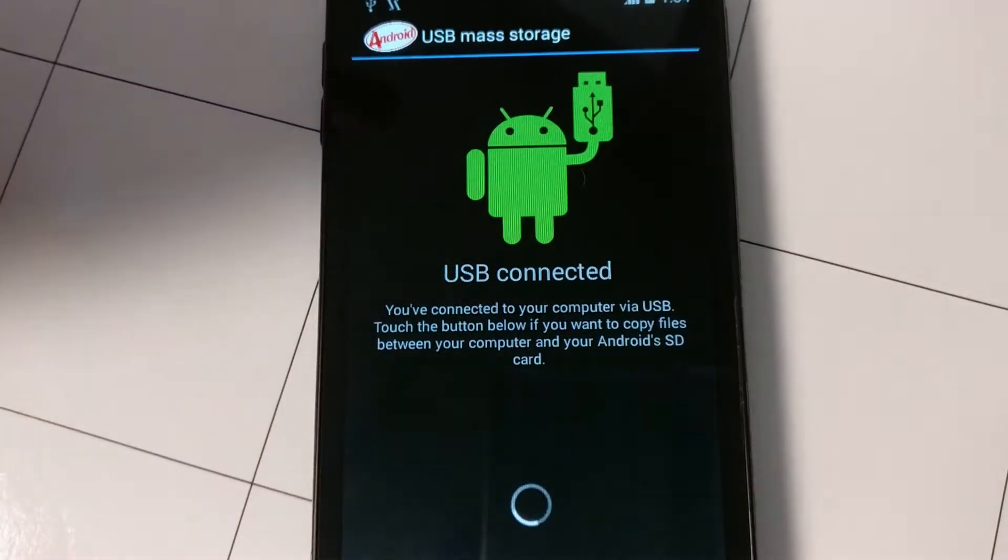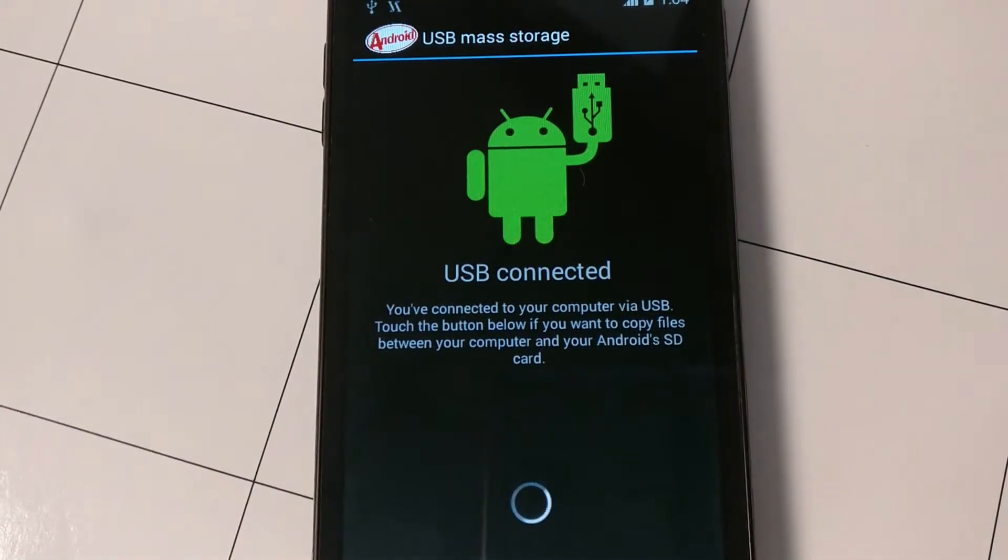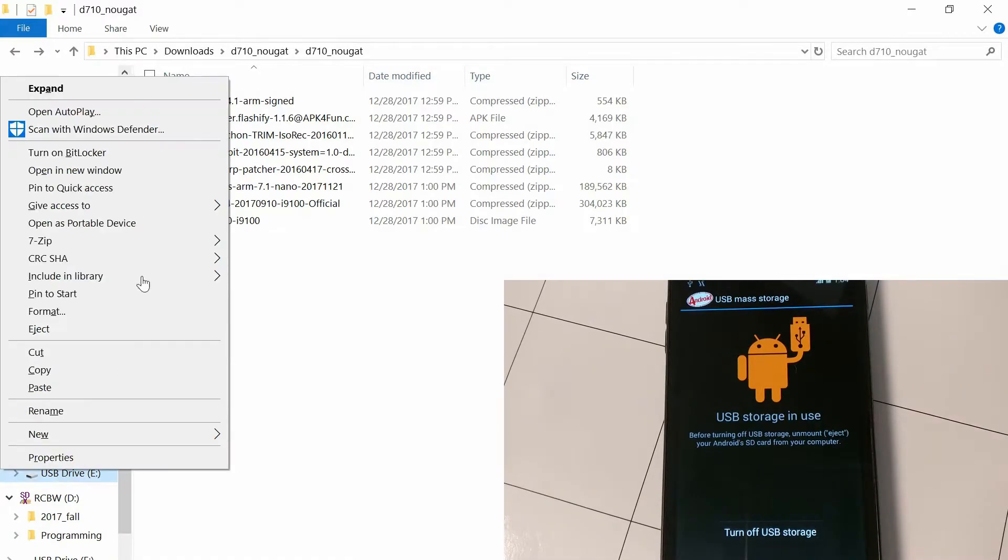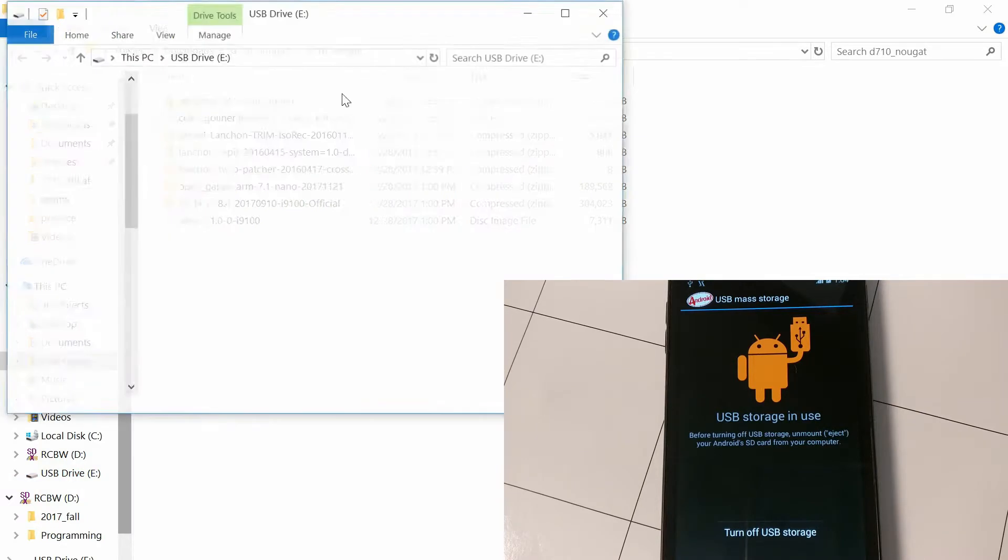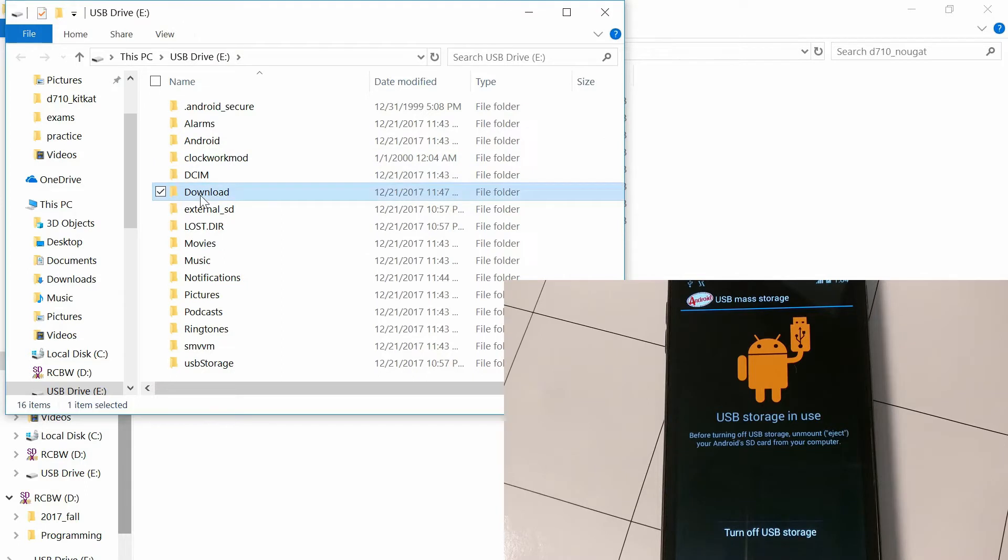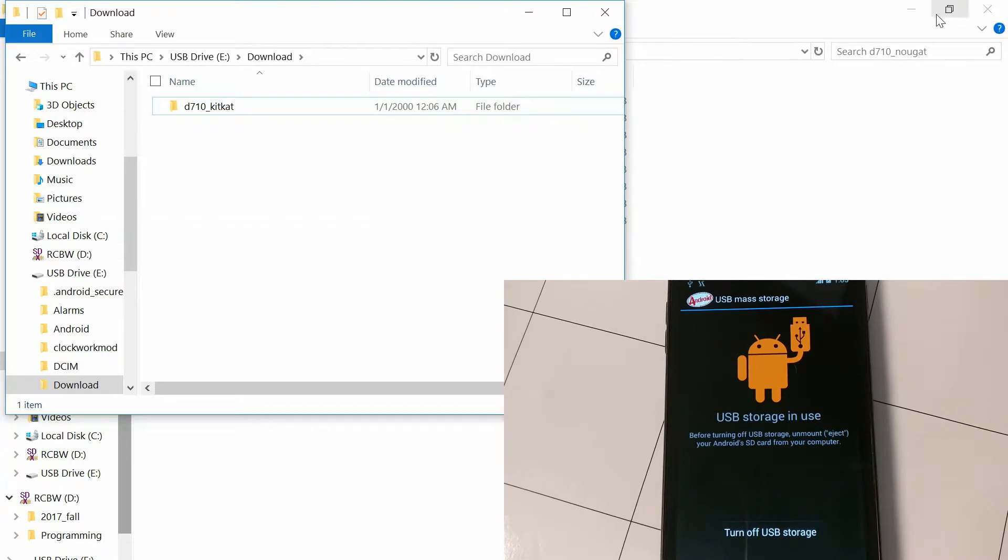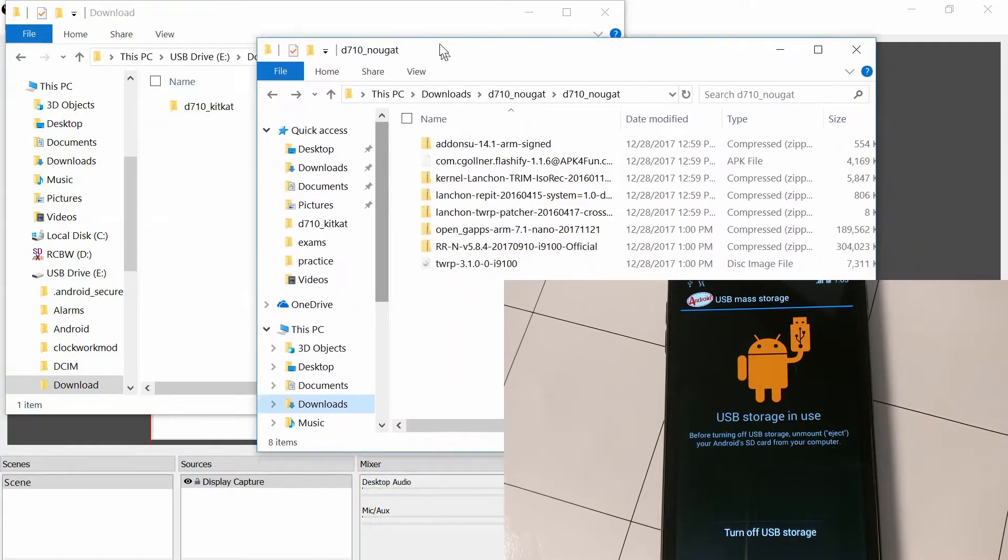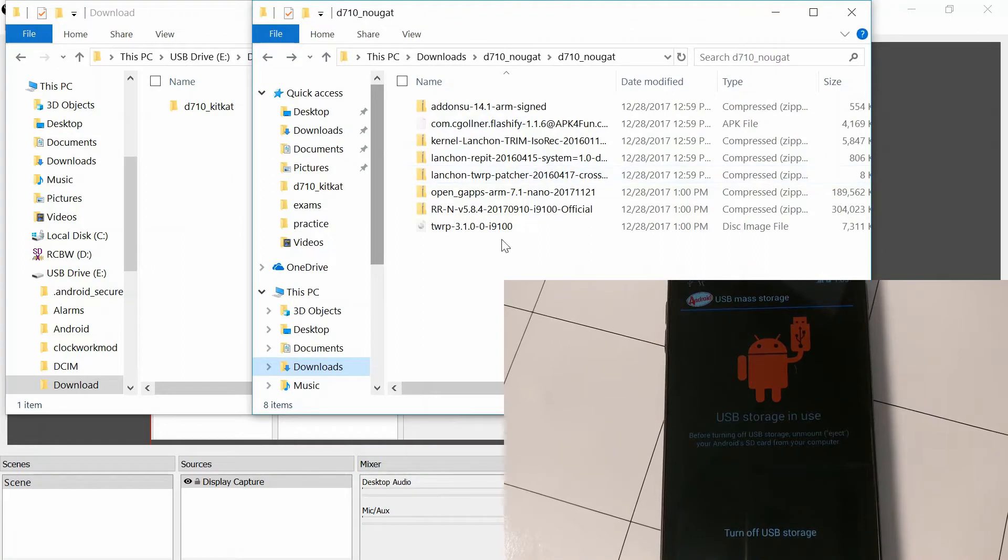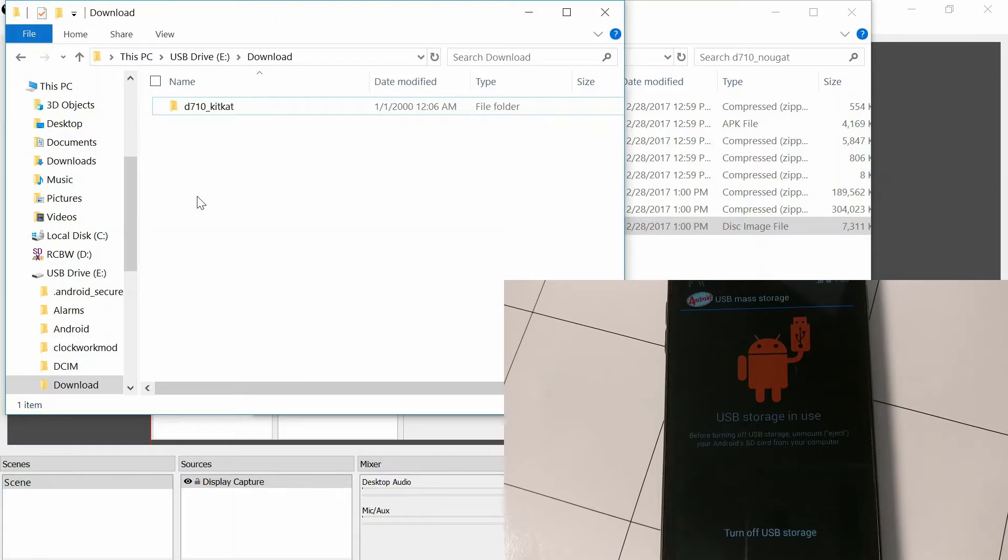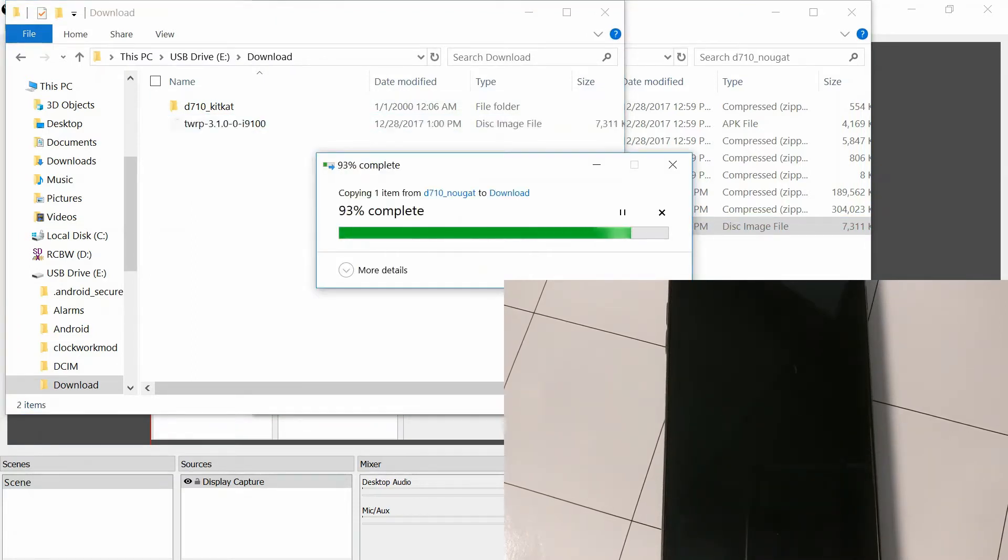And then once that's turned on, you want to go to your PC and go to the D710 Nougat folder that you just unzipped, and you're going to want to copy over the launch-on kernel for the D710, as well as the TWRP patcher, and the TWRP image, and that should be it. Oh, and the re-pit file. And just copy all of those over to wherever on the device. I'm just putting it in download because that's the convenient place.